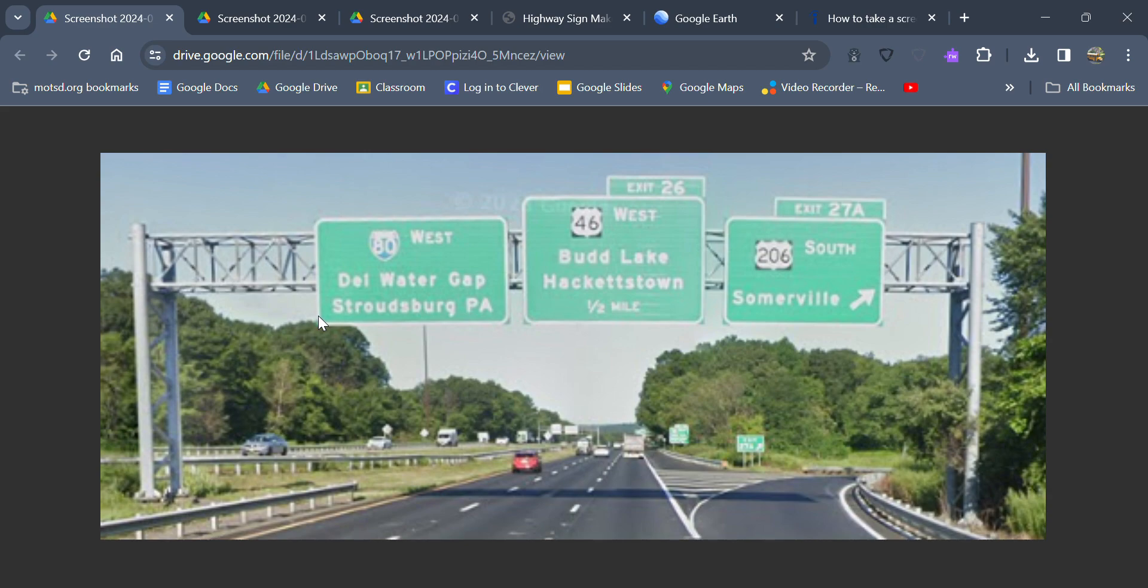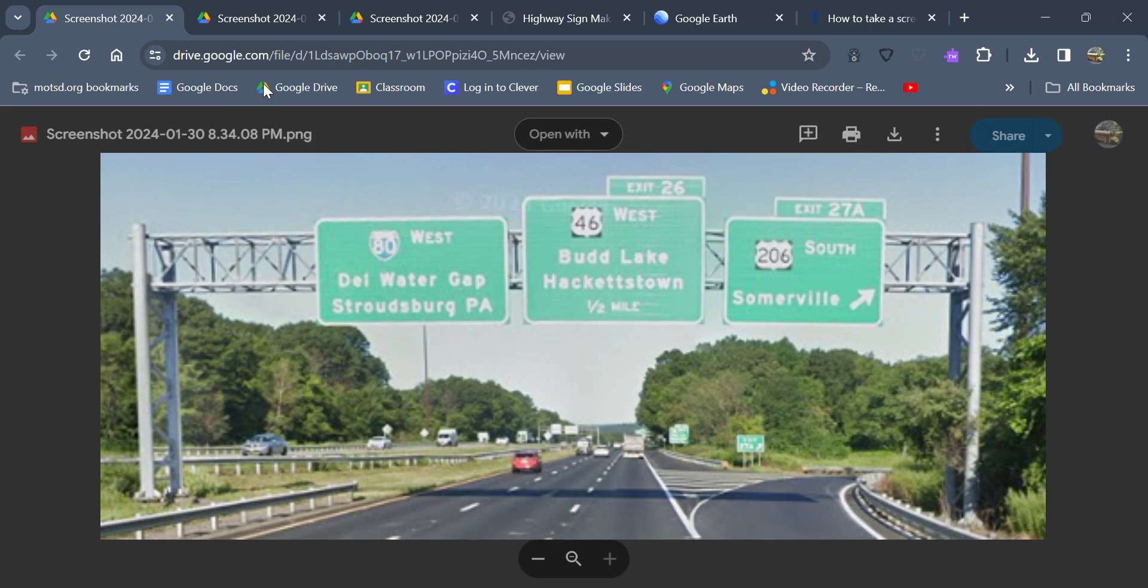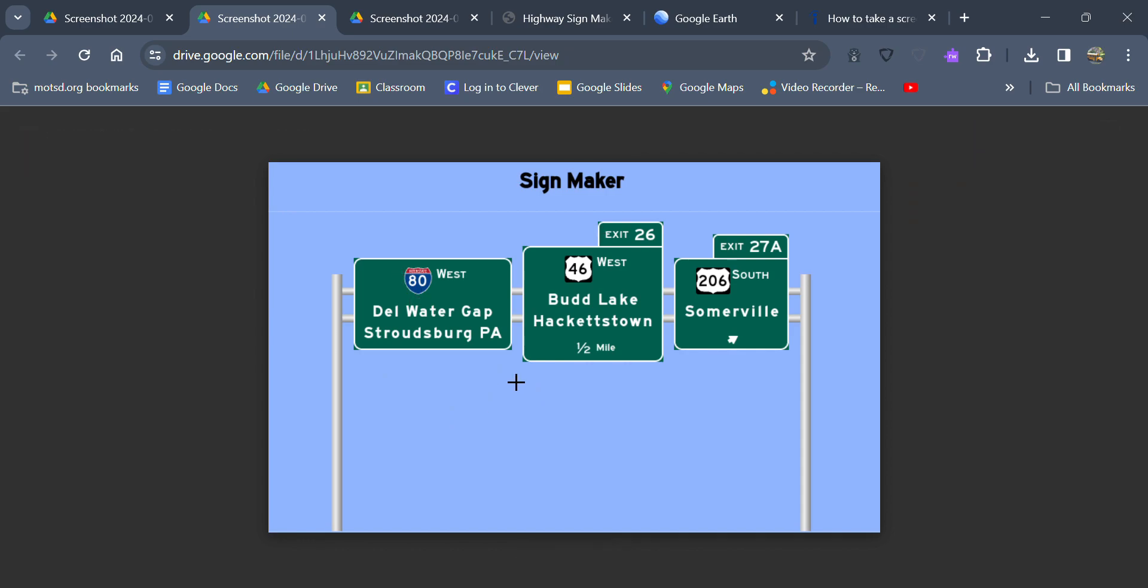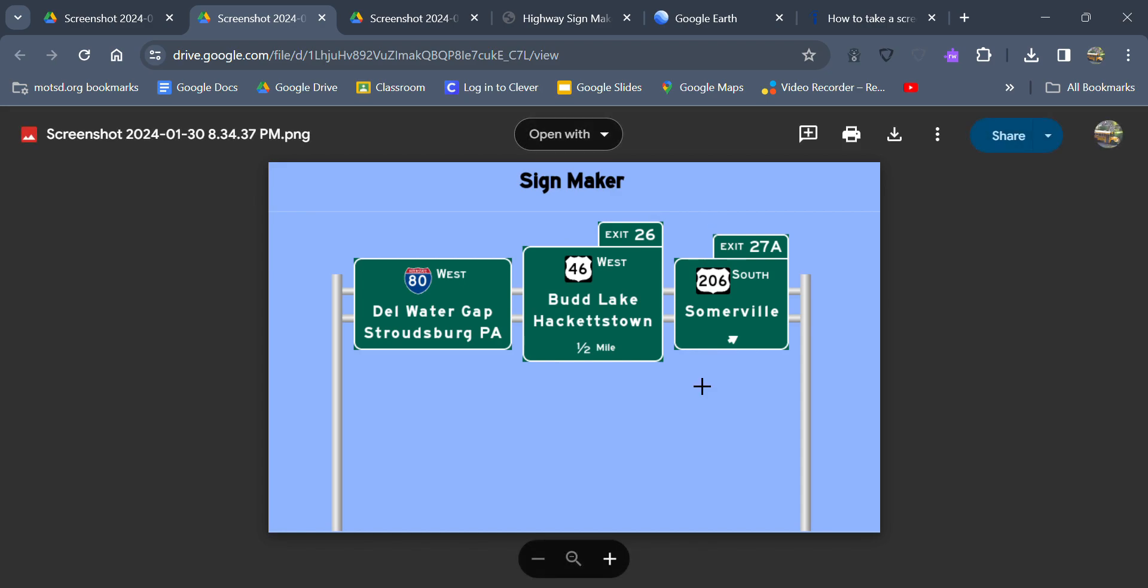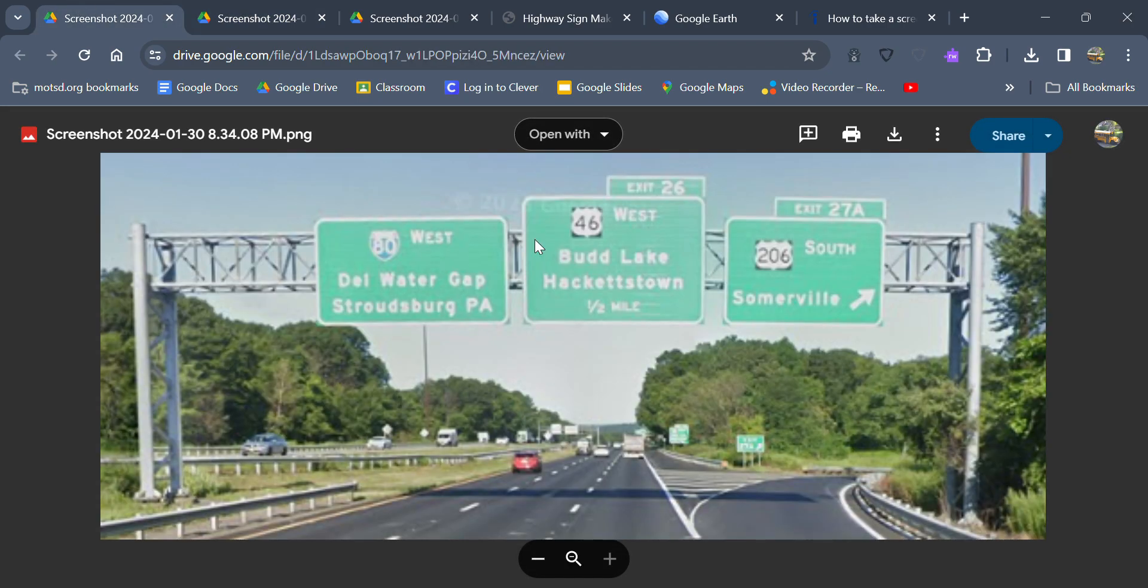We got Exit 26 for US 46 West and Budd Lake and Hackettstown. And then we got Exit 27A here for US 206 South, Somerville. I put that into Sign Maker. So we got 80 West, Delaware Water Gap, Stroudsburg, Pennsylvania, Exit 26, US 46 West, Budd Lake, Hackettstown in half a mile. And then we got Exit 27A, US 206 South for Somerville.